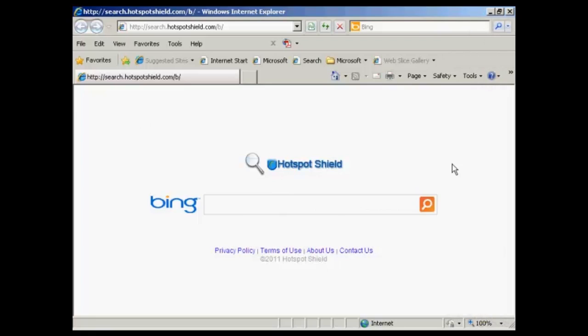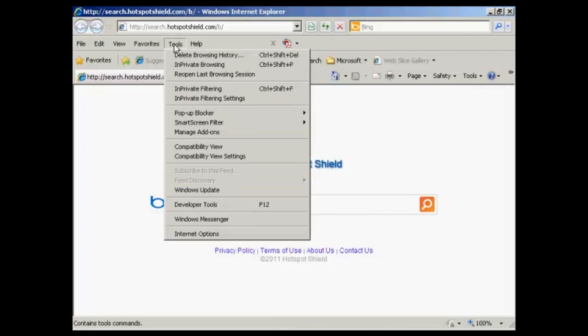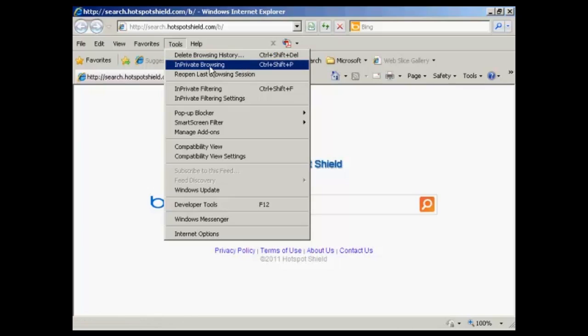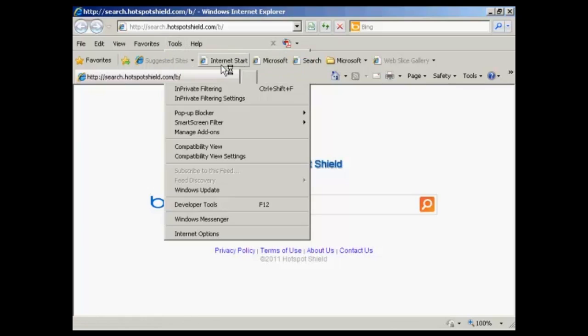If you're running Internet Explorer, the procedure is similar. If you come here to Tools, and then you can come down to In Private Browsing, and click on that.